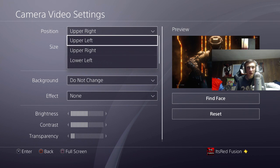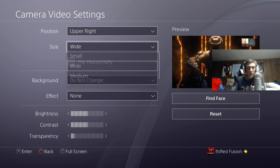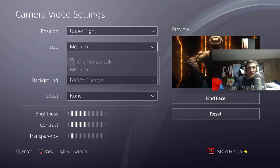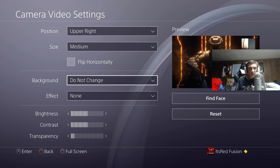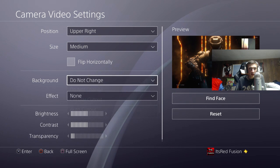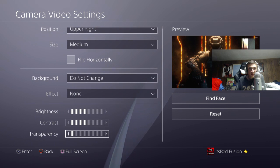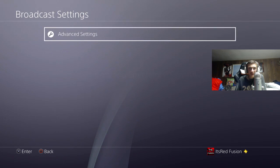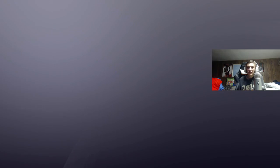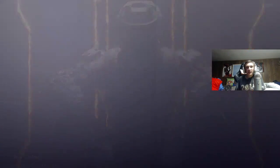What you can do in camera video settings is move it to the upper left, upper right, lower left, or lower right. You can increase the size — make it wide, medium, or large, whatever size you want. You can flip it if you want, you can change the background, add a green screen, and a bunch of other effects. And that is how you live stream directly off the PlayStation 4 on YouTube or Twitch — it's pretty simple and pretty easy.